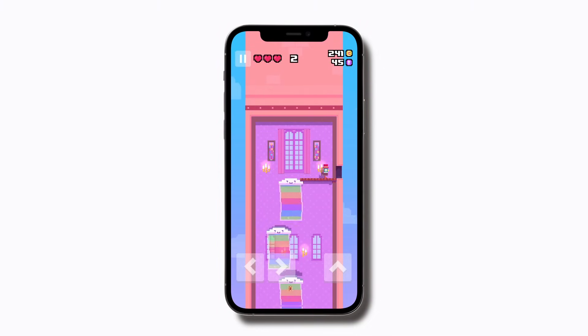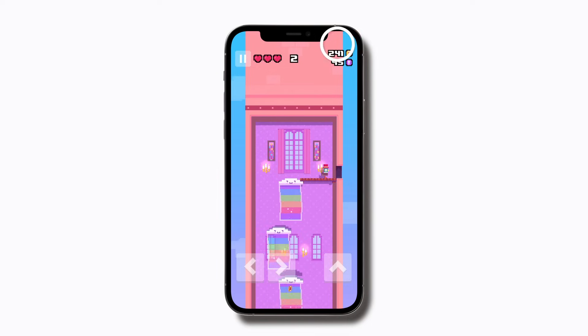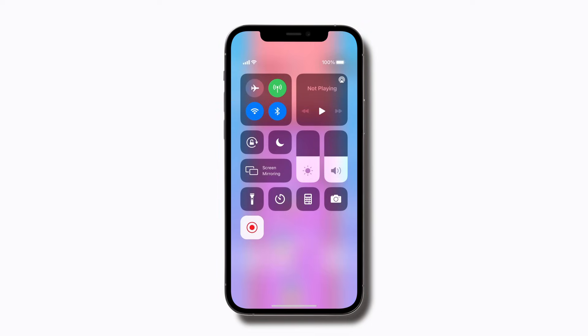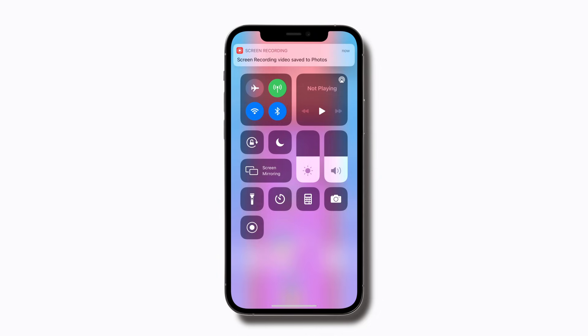Ready to stop recording? Just return to Control Center and tap the Screen Recording button again. Your screen recording will be automatically saved to Photos. Just tap the notification to view it.